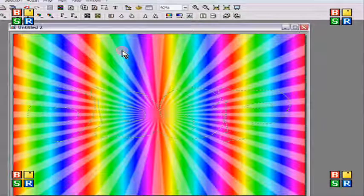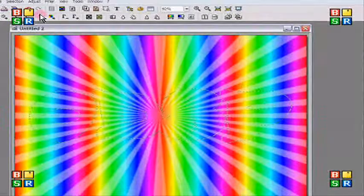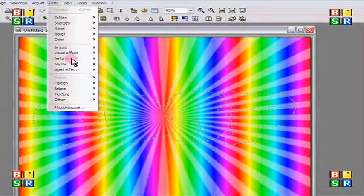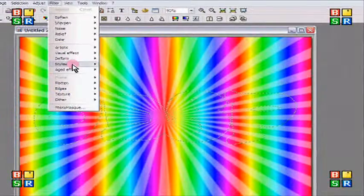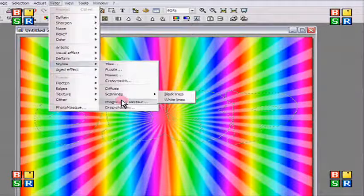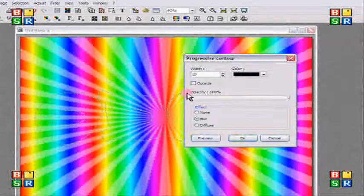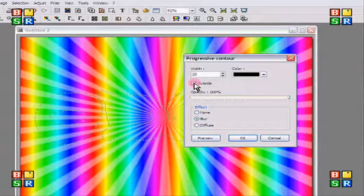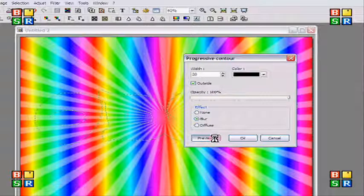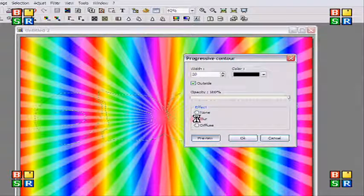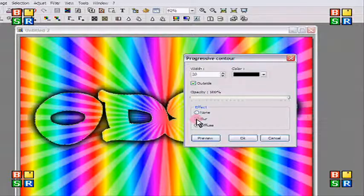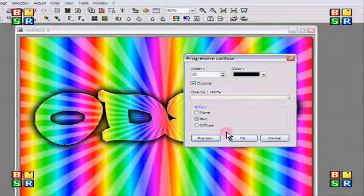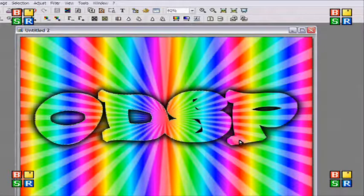And then as you can see, it's a little bit fatter. So you're going to go to filter, stylize, progressive contour. And then you're going to do black outside or you can do however you want, but this is how I'm doing it. You want to preview. Make sure it's on blur because it's the prettiest effect if you do blur. Diffuse looks kind of ugly. I personally don't like it, but you might like it. So then you're going to click OK.